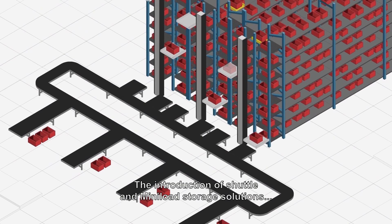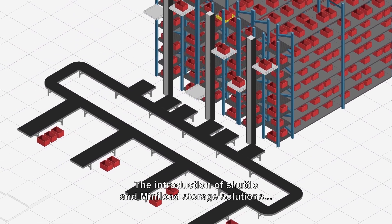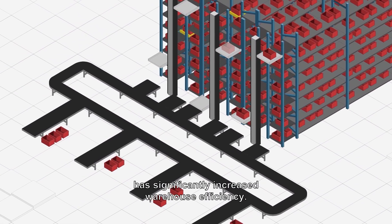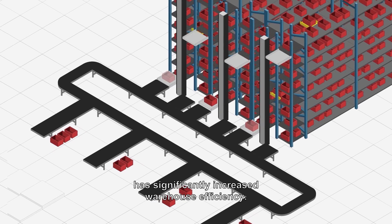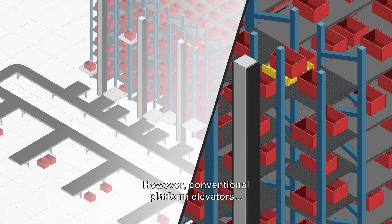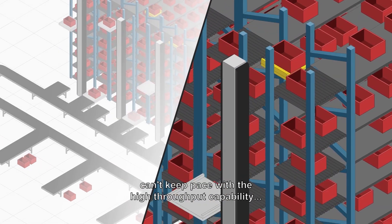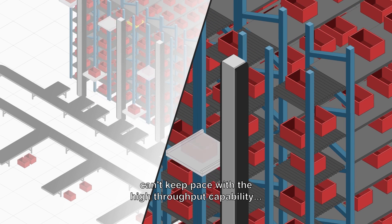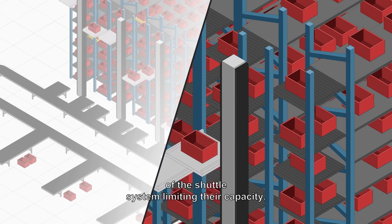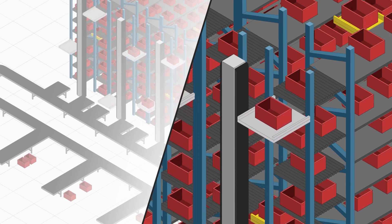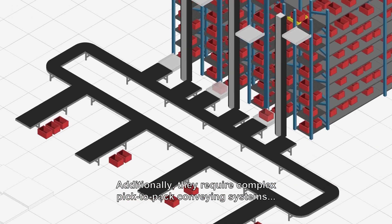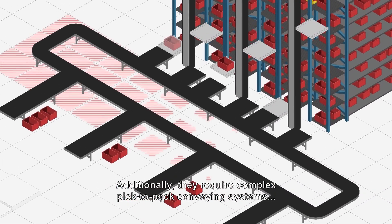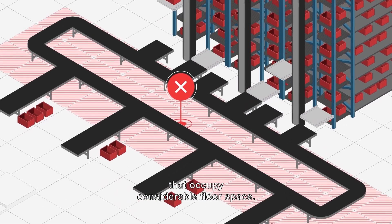The introduction of shuttle and mini-load storage solutions has significantly increased warehouse efficiency. However, conventional platform elevators can't keep pace with the high-throughput capability of the shuttle system, limiting their capacity. Additionally, they require complex pick-to-pack conveying systems that occupy considerable floor space.